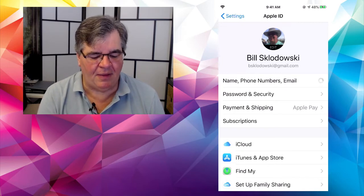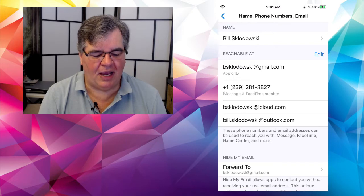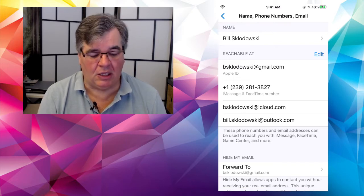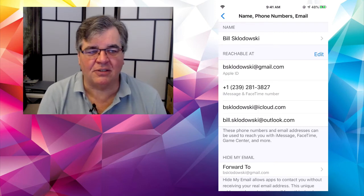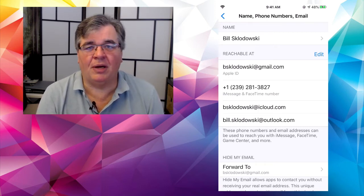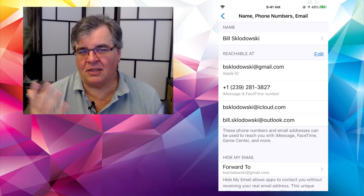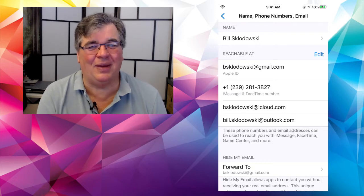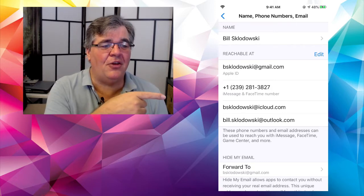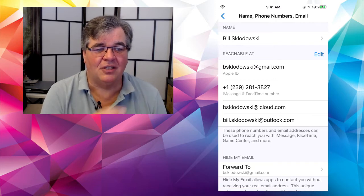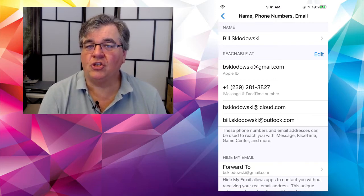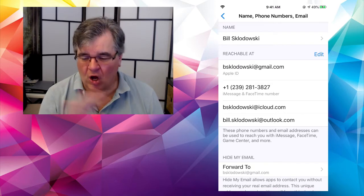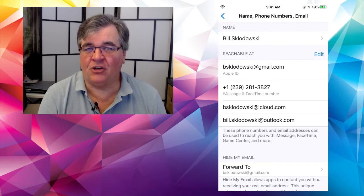And you can see that by the way, if you tap on that first line where it says name, phone numbers, and email, see that right there. And you tap on that, it's going to dig in and say, here's you, here you are, here's your name and how you are reachable. Right. And it even says, look right there with Apple ID, it says Bill Sklodowski, bsklodowski at gmail.com, Apple ID. All right. And then there's my phone number. And no, I don't care if you have it because I don't talk to people that aren't in my contacts anyway. We talked about that a few weeks ago. And then there's other email addresses down there. And there's that iCloud address. So bsklodowski at iCloud.com.